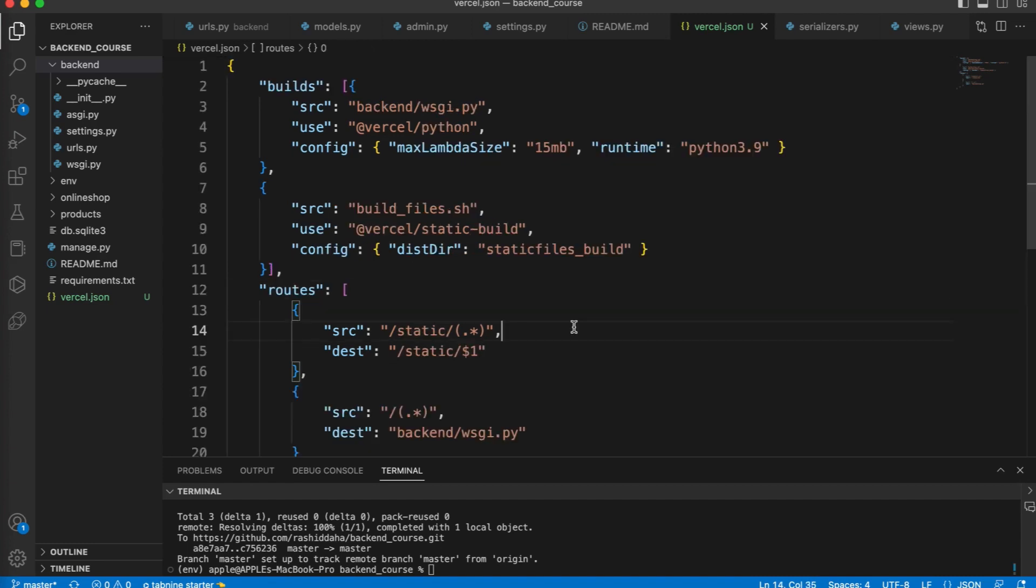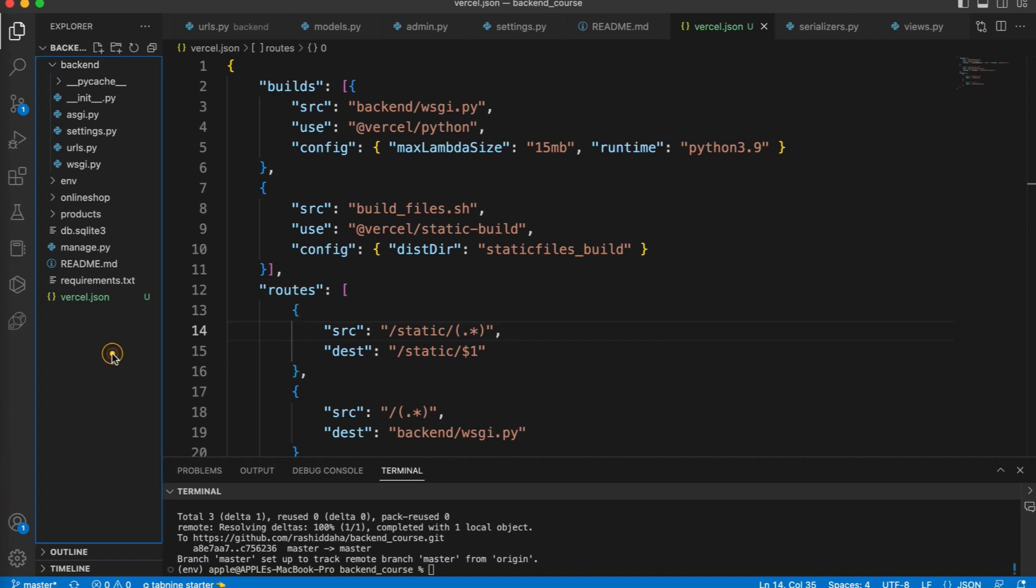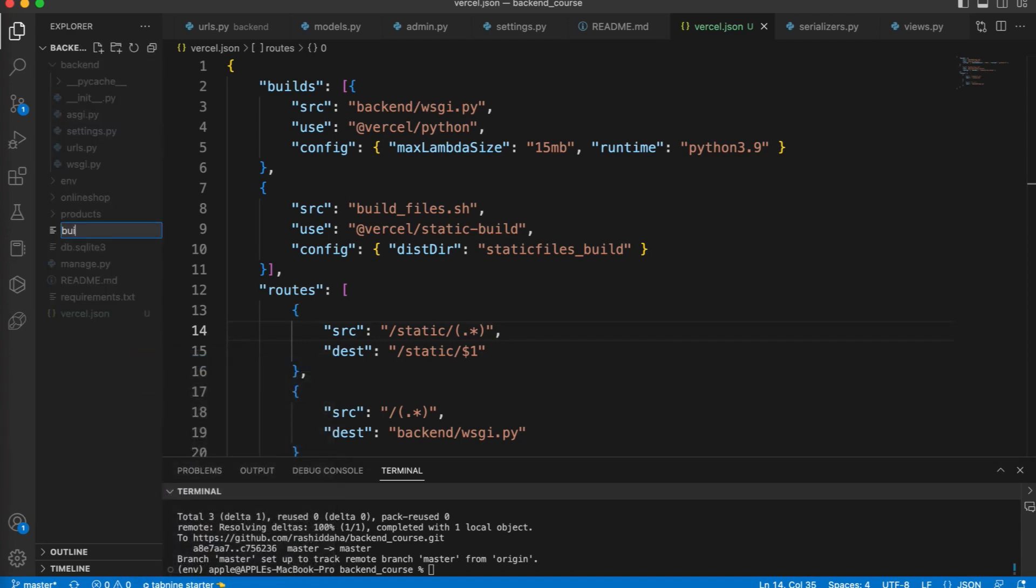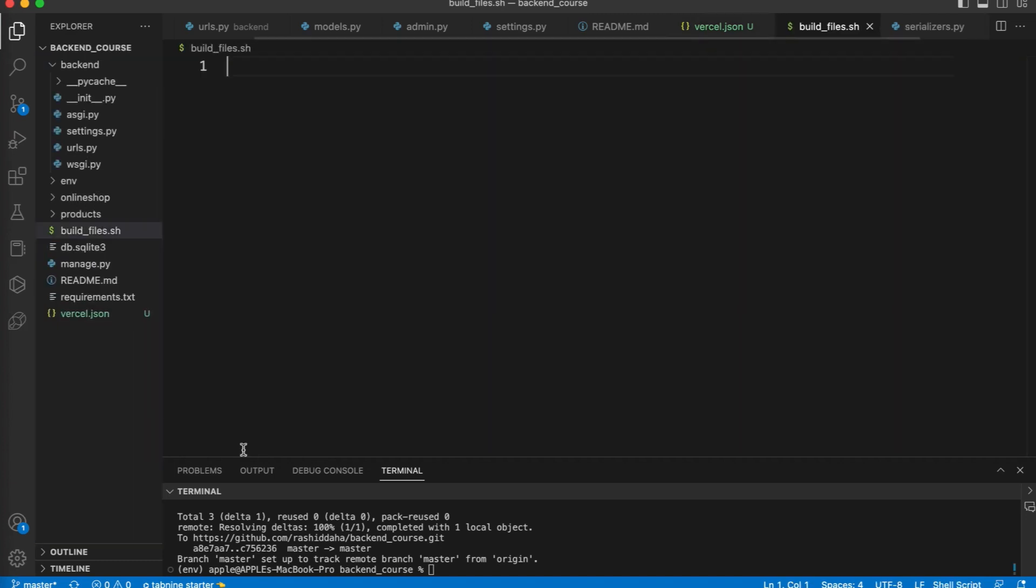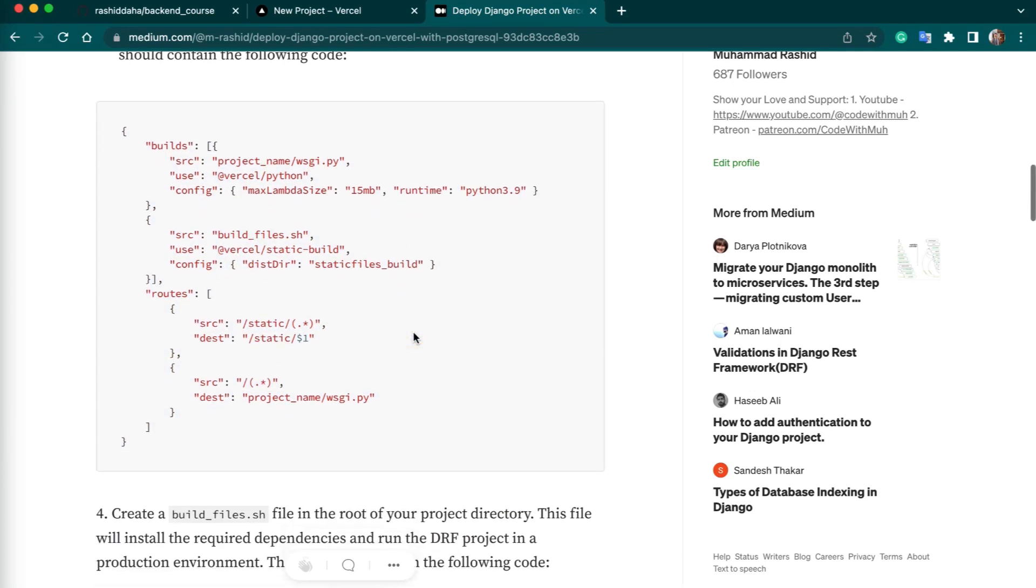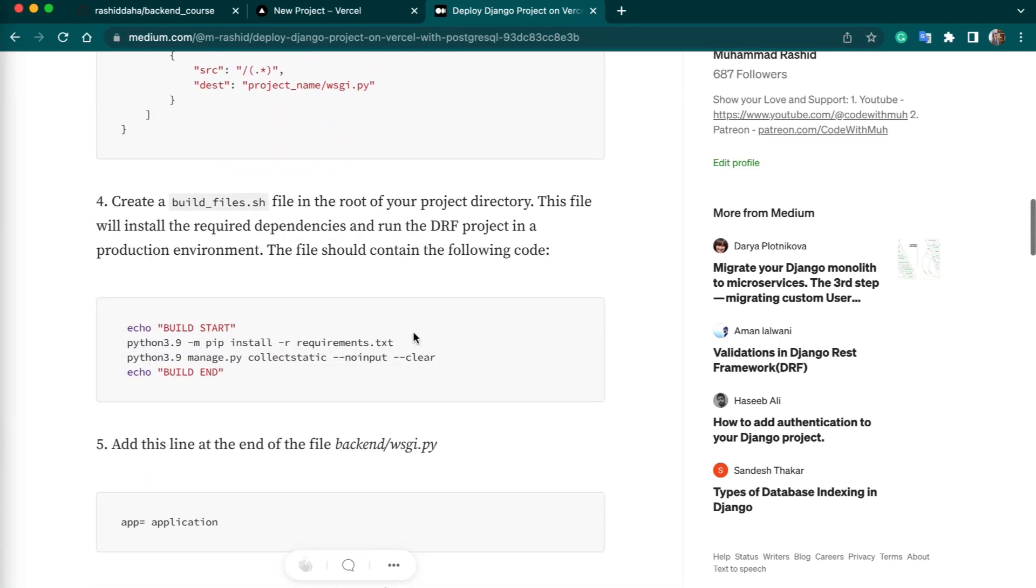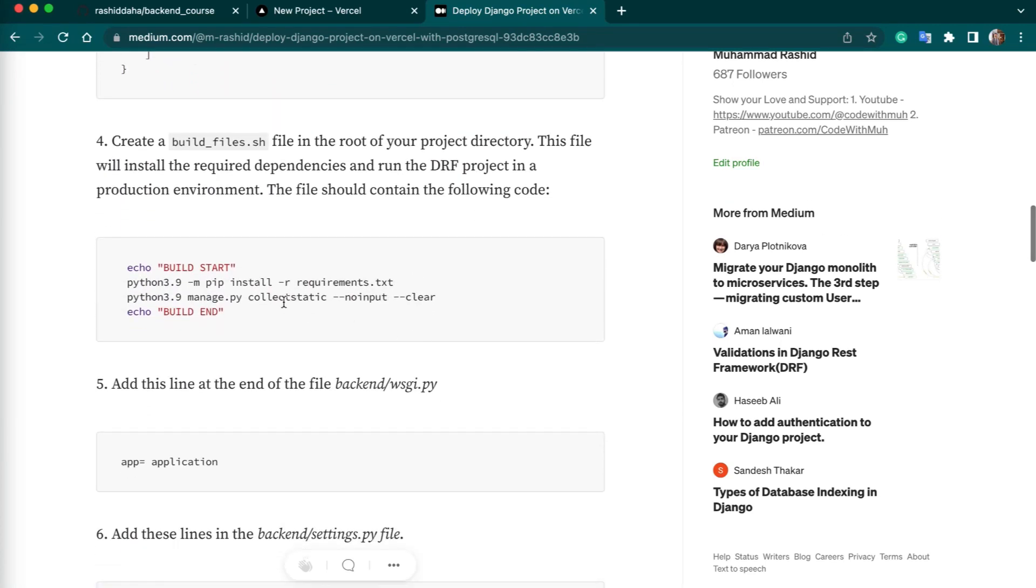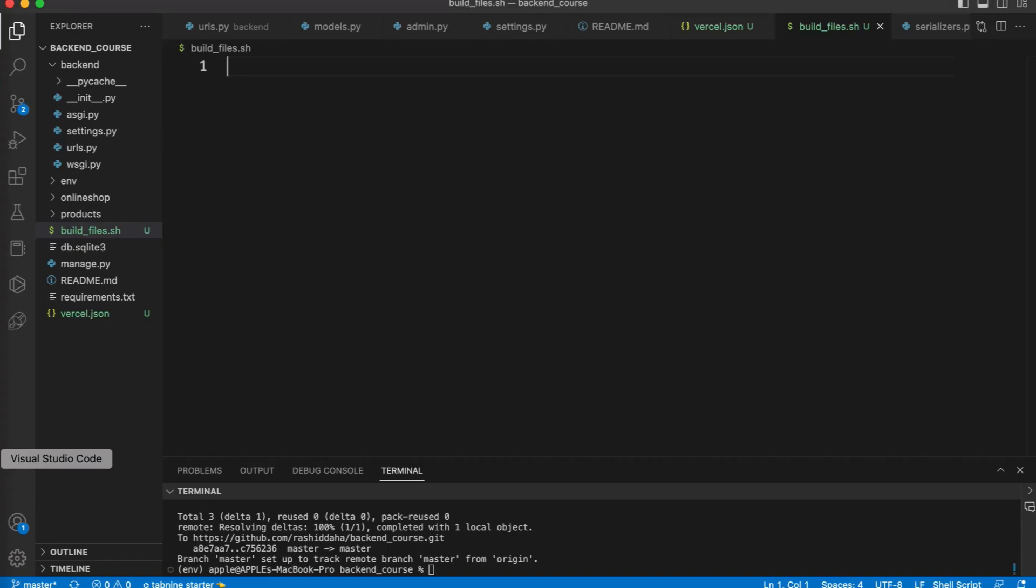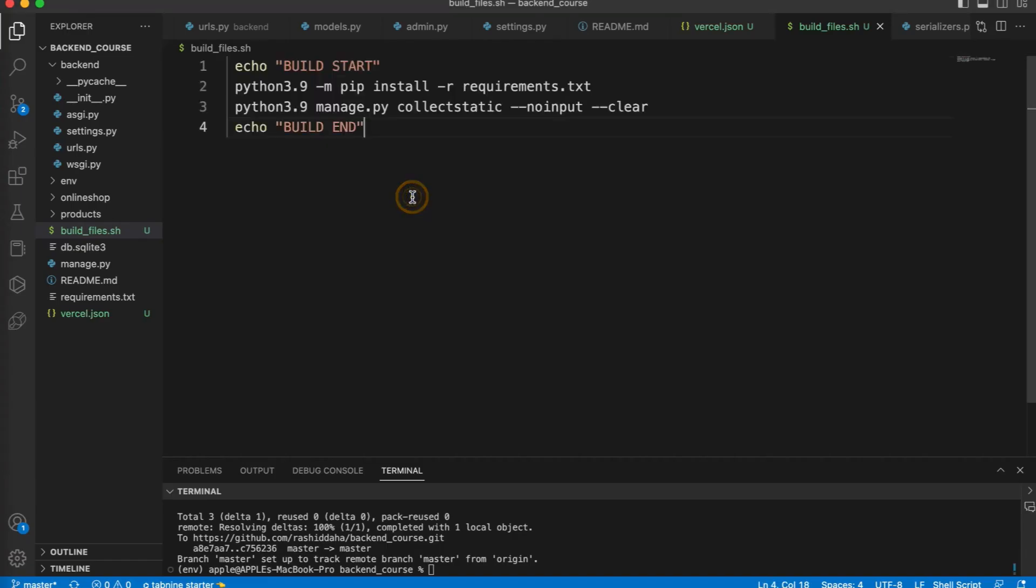Next, we need to add another file. Then I will explain you the code in these files. You have to create another file, build_files.sh. You can also copy the content of this file from my article. Just copy it and then you have to paste it in this file. Now we are done with this file.